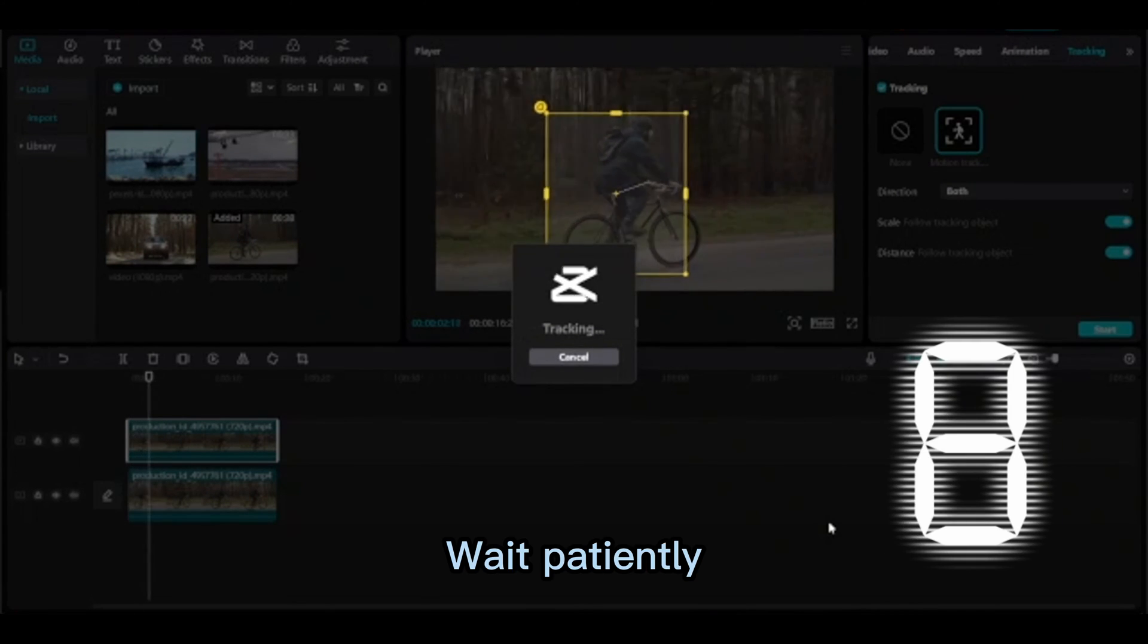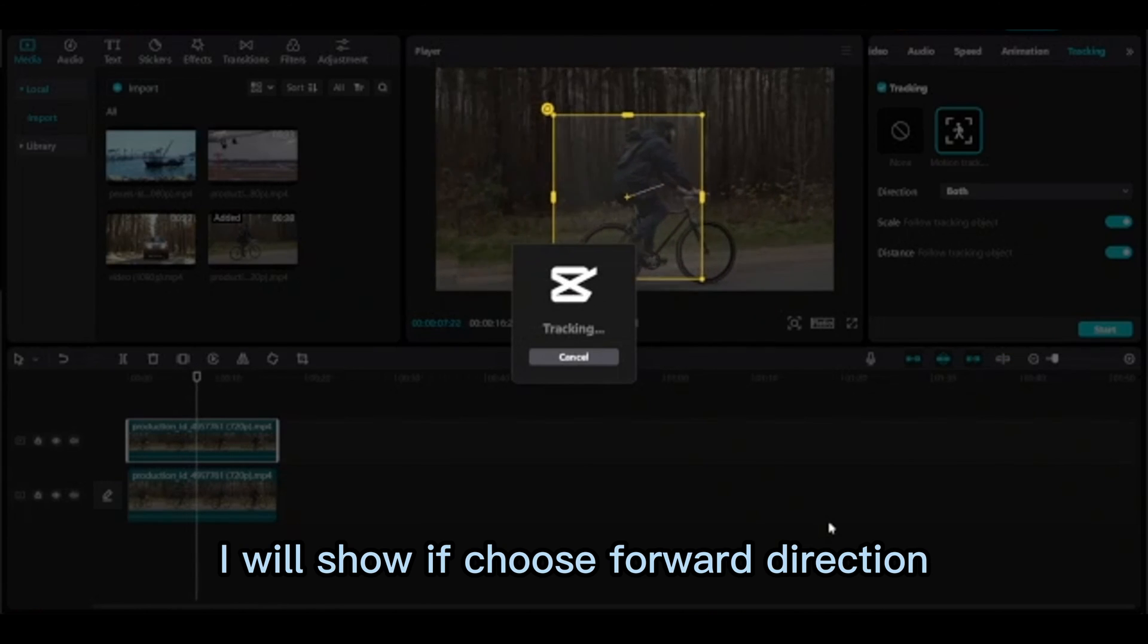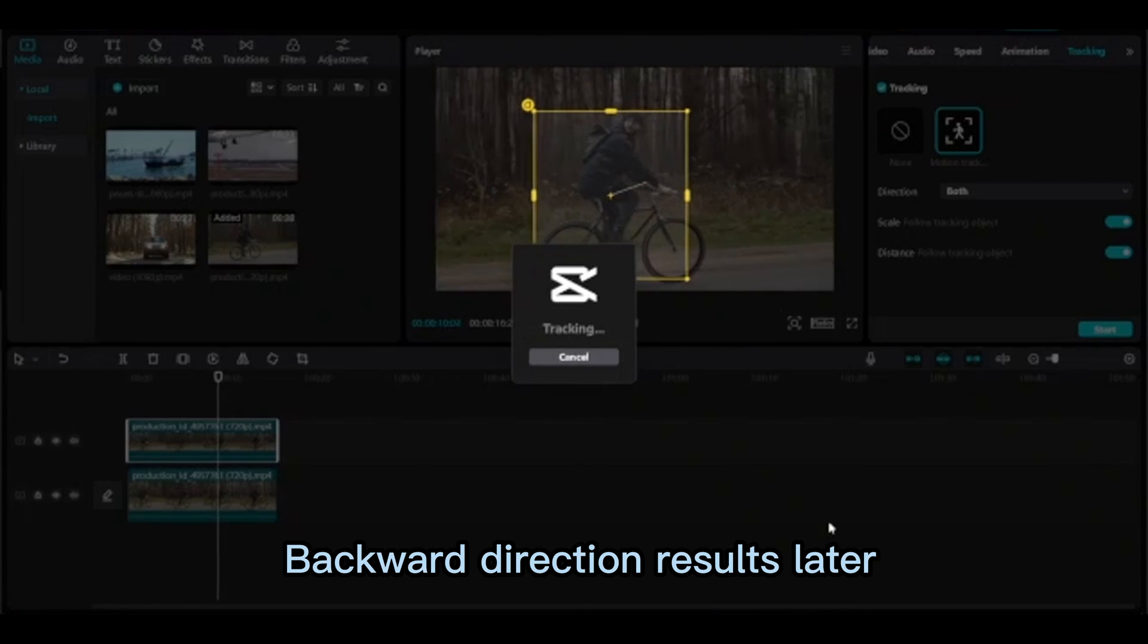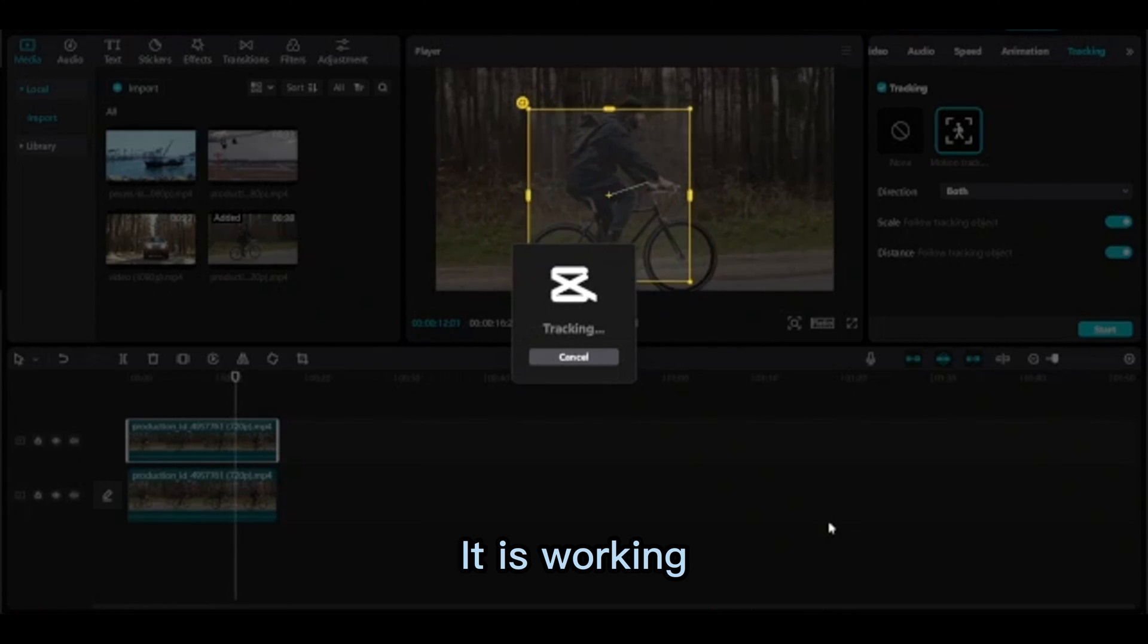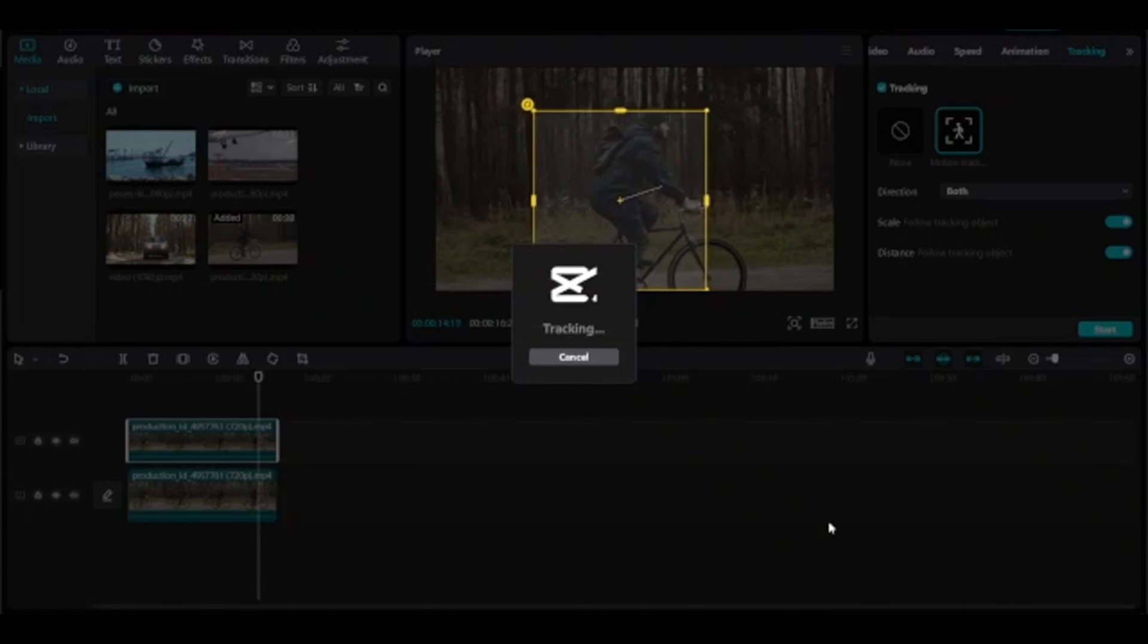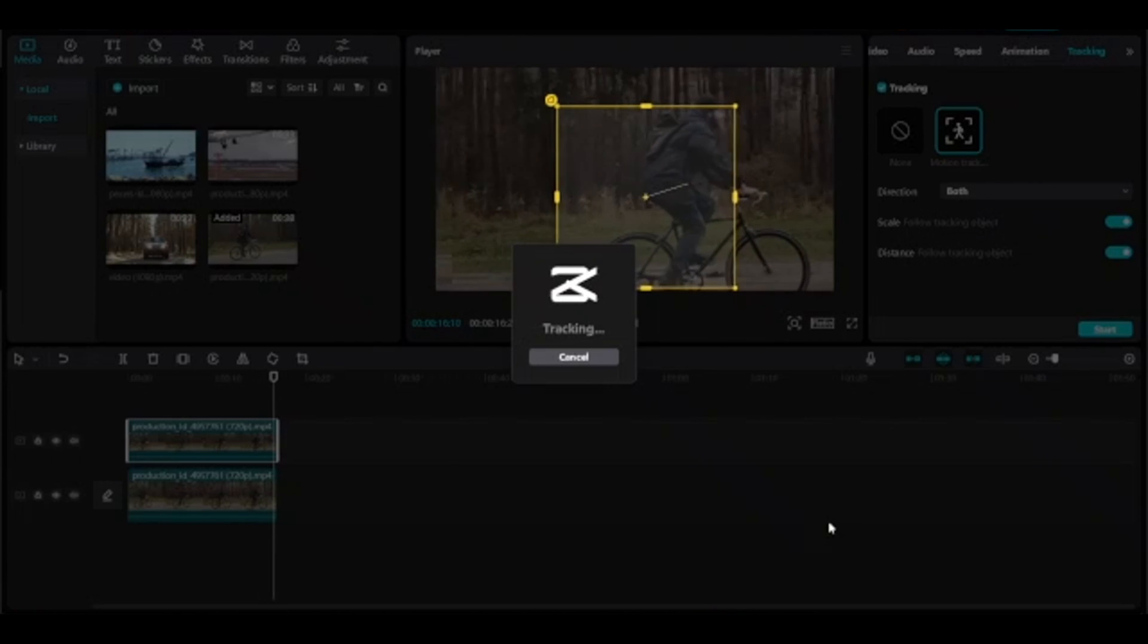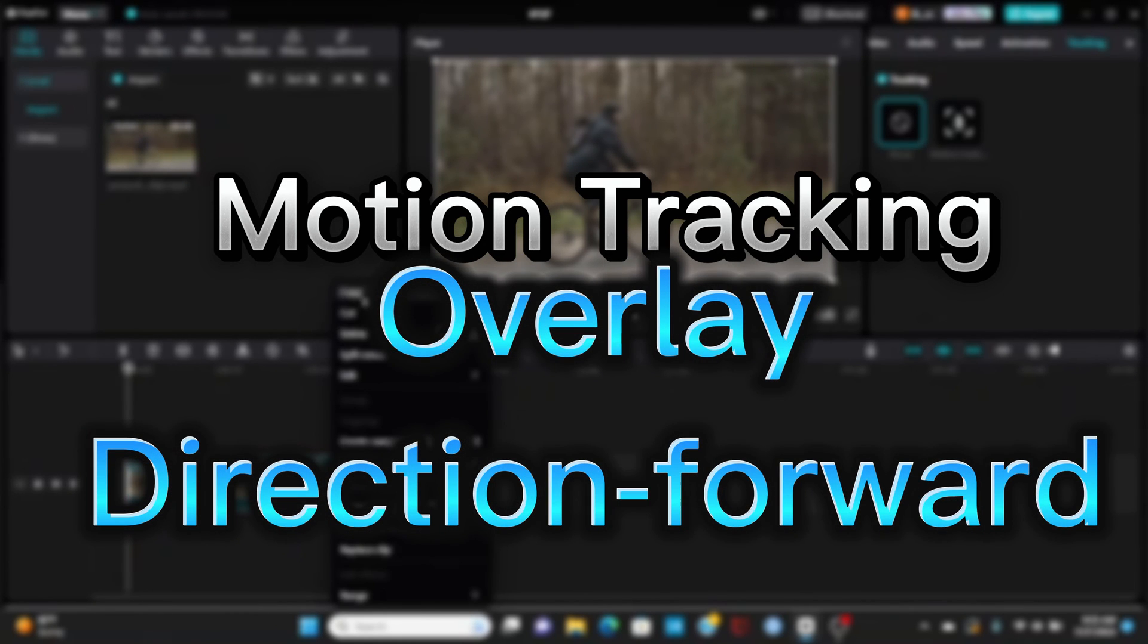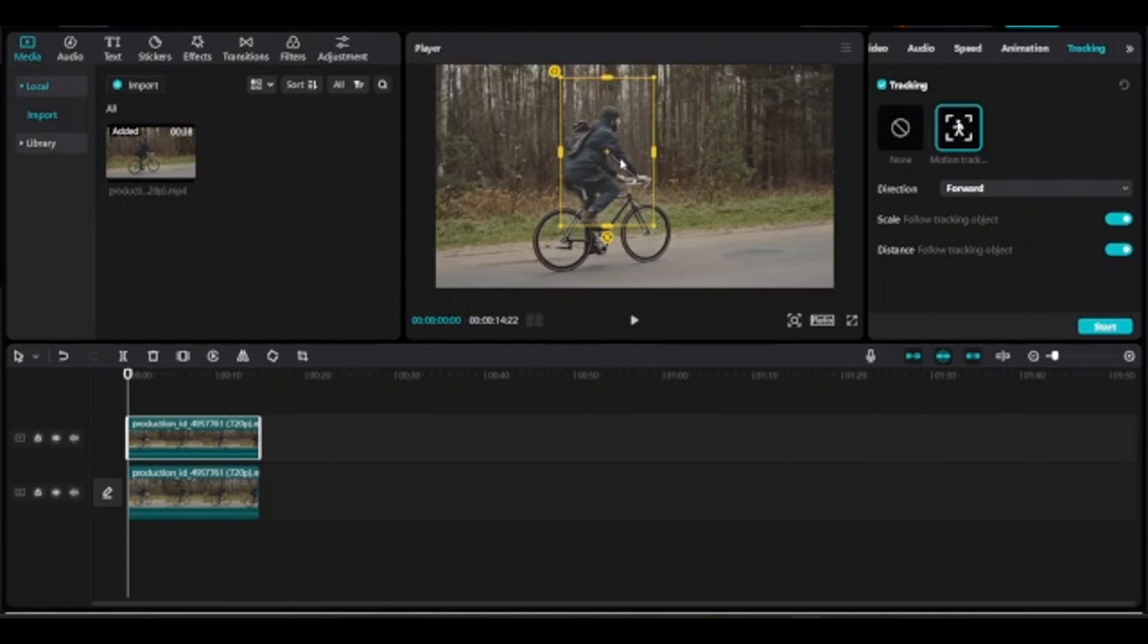Wait patiently. I will show if you choose forward direction. Backward direction results later. It is working. Tracking completed. Motion tracking overlay direction.